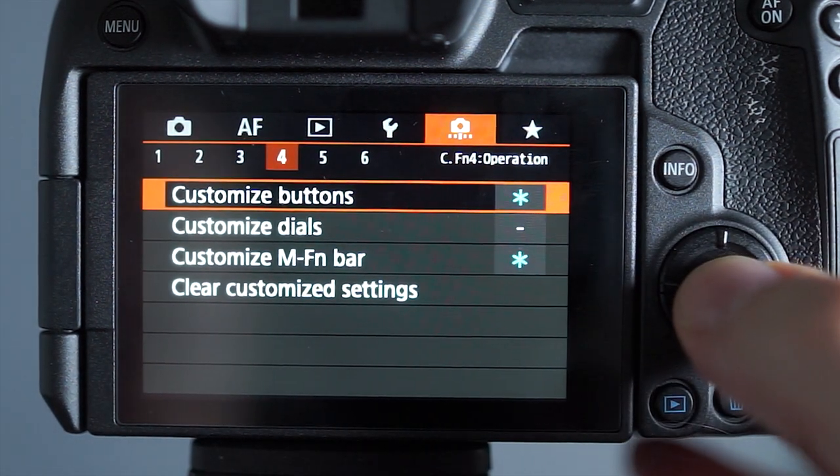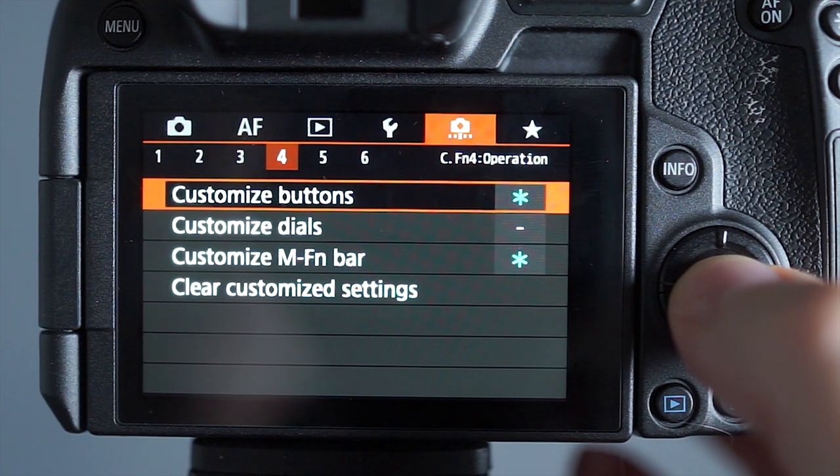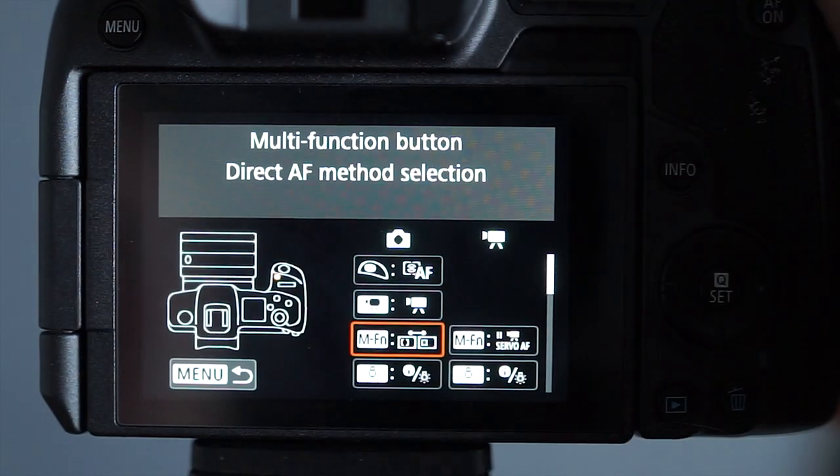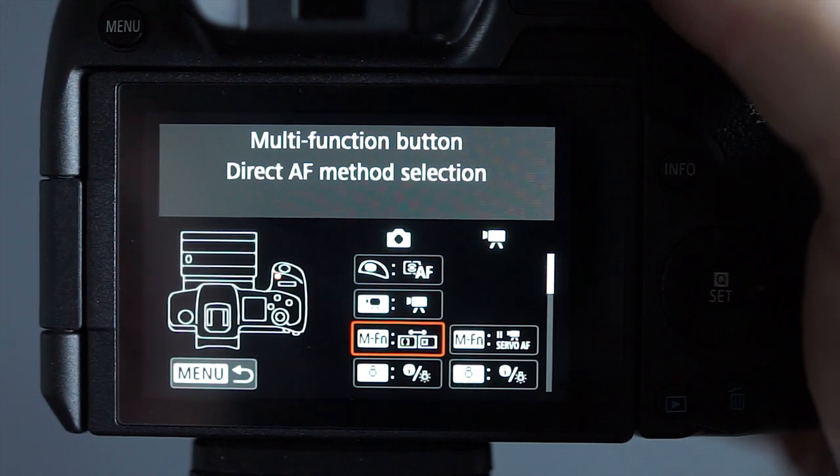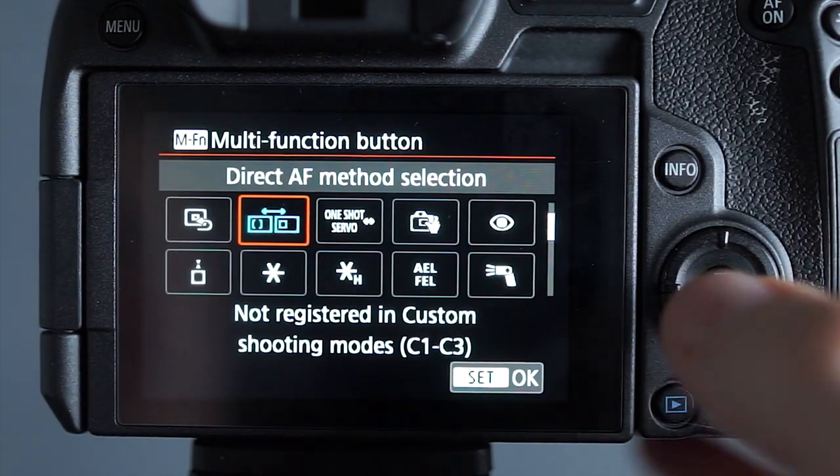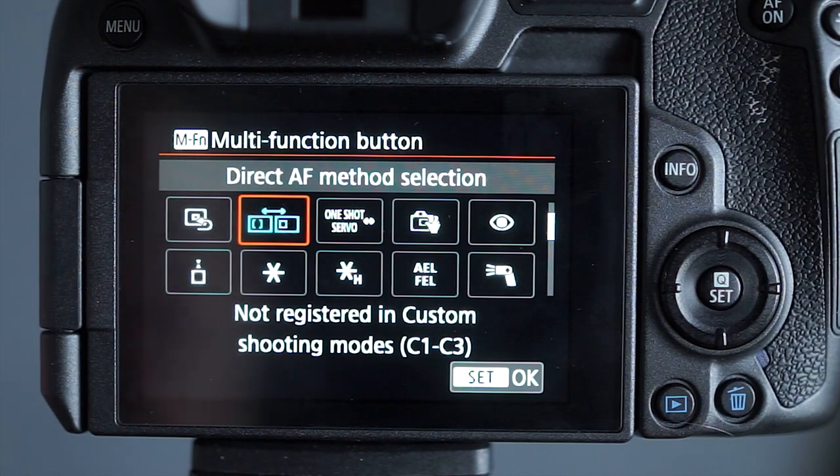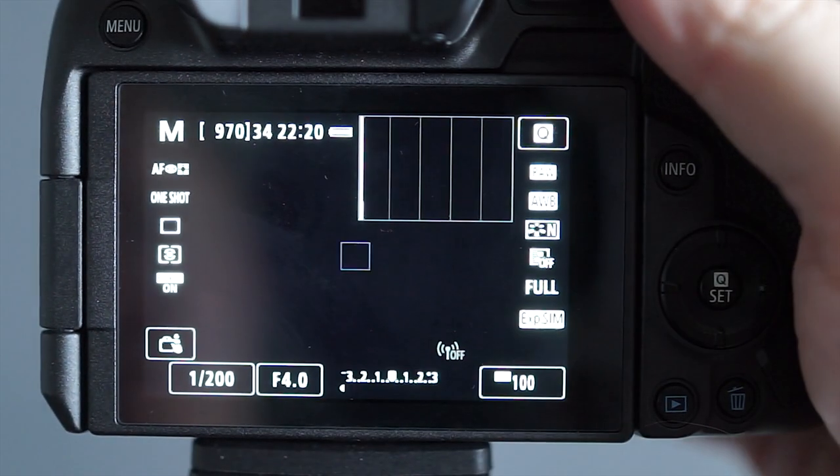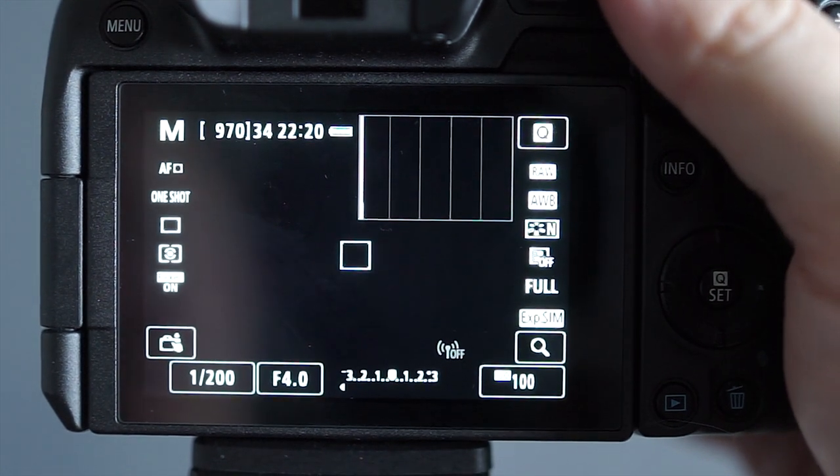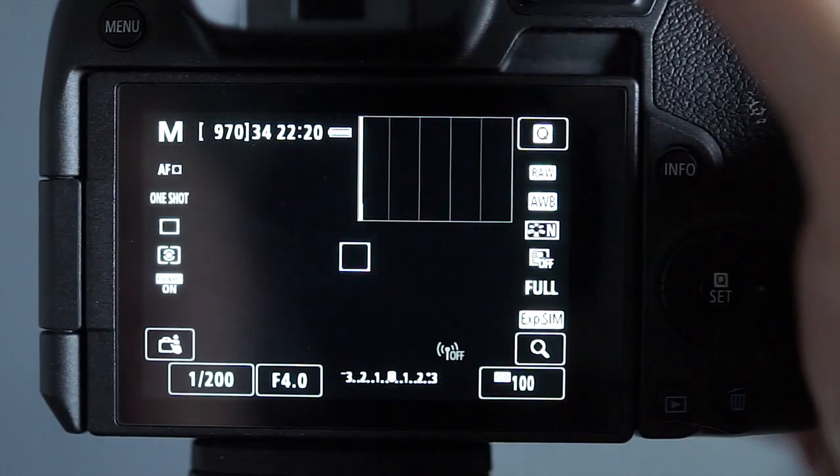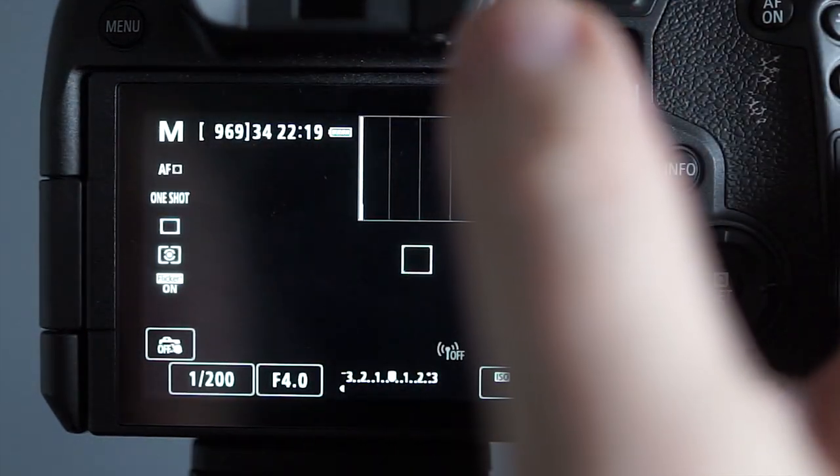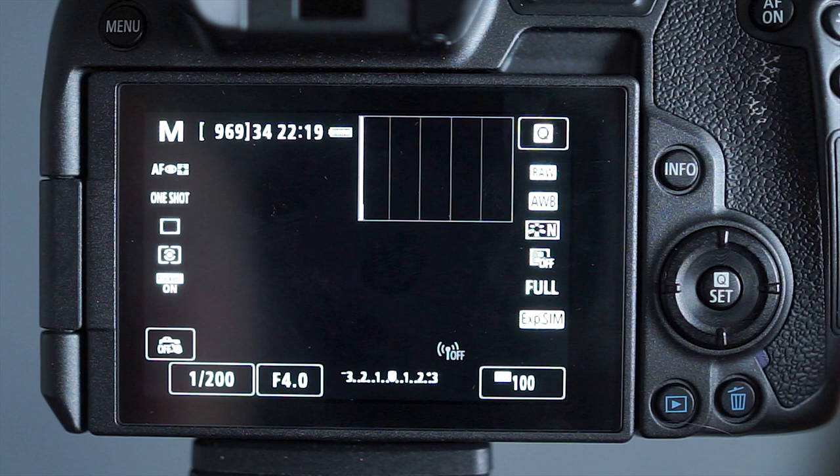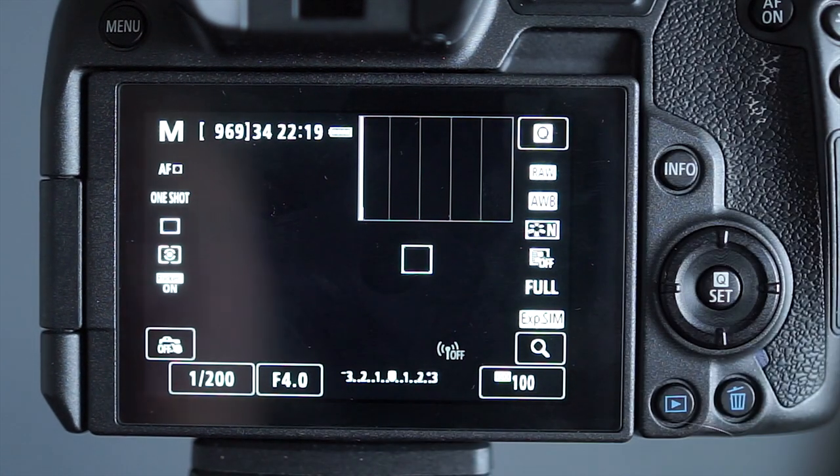Customized buttons is quite important. There's some of the most fundamental settings in the camera. The MFN button on the top, that's just a small button next to the shutter. I have this to change the direct method of selection, the type of focusing. So what that means is when I press it I will go between face detect and the small square. So I can select what I want to focus on using my thumb but if I want to face track I just press that button on top and it switches. That's really quick and simple.